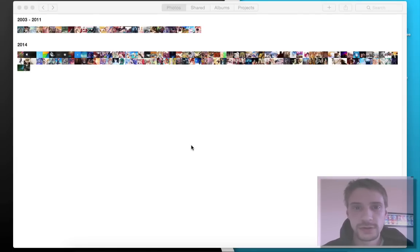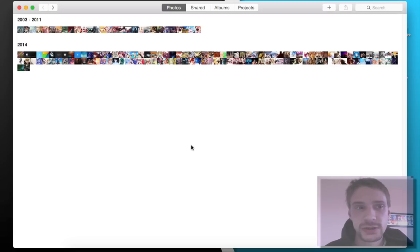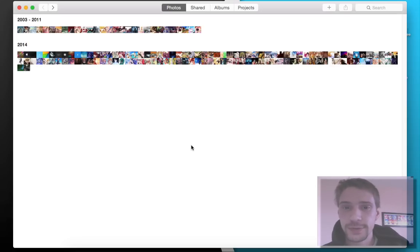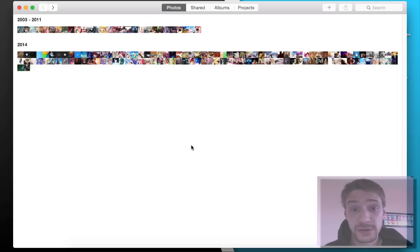Hey, how's it going YouTube? Today I want to show you guys the new photo app in OS X 10.10.3 beta 1. I promised it in the previous video that I would do the full-blown photo app, and so here it is.